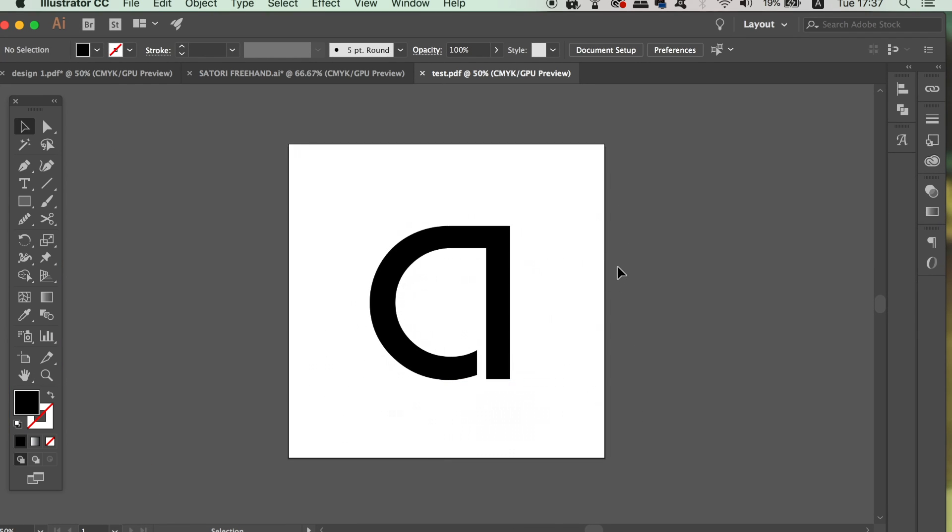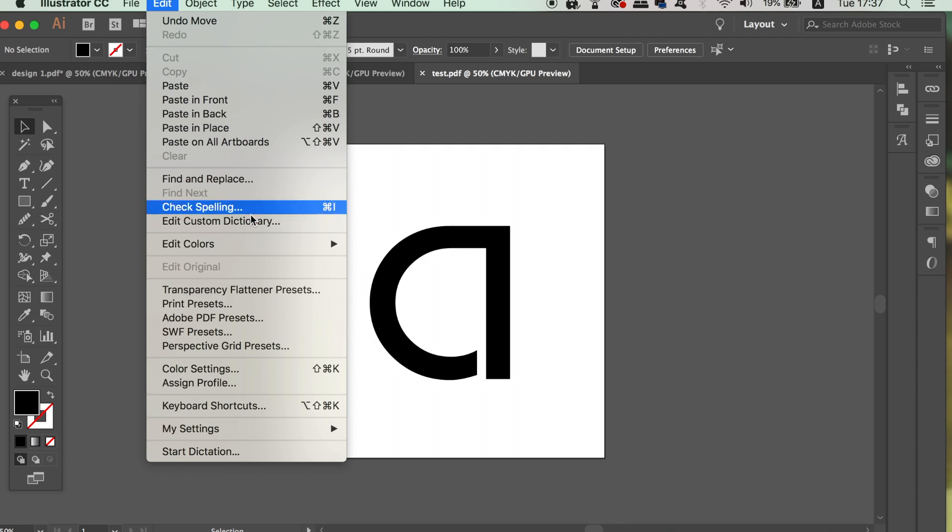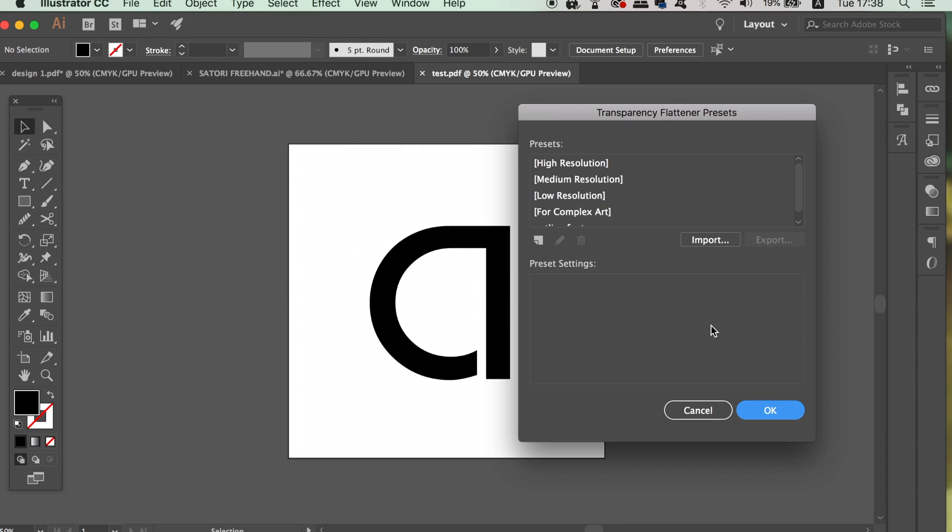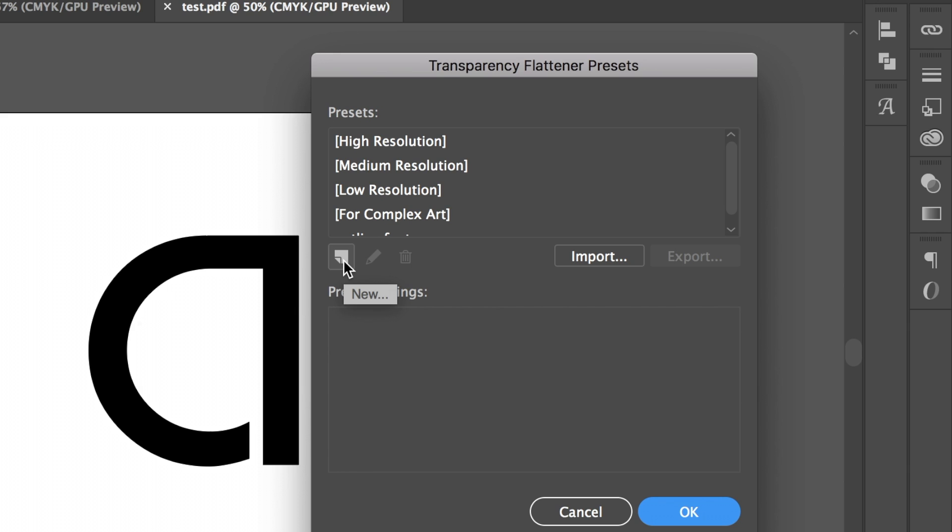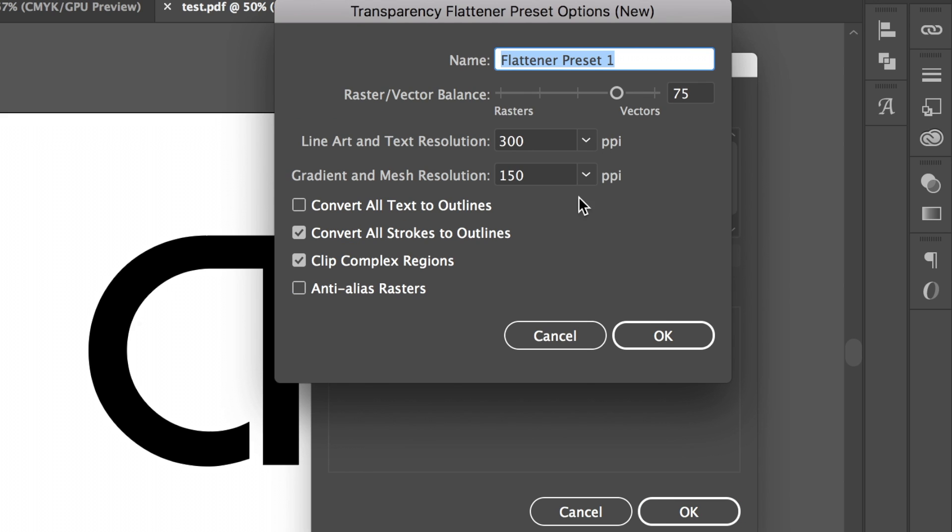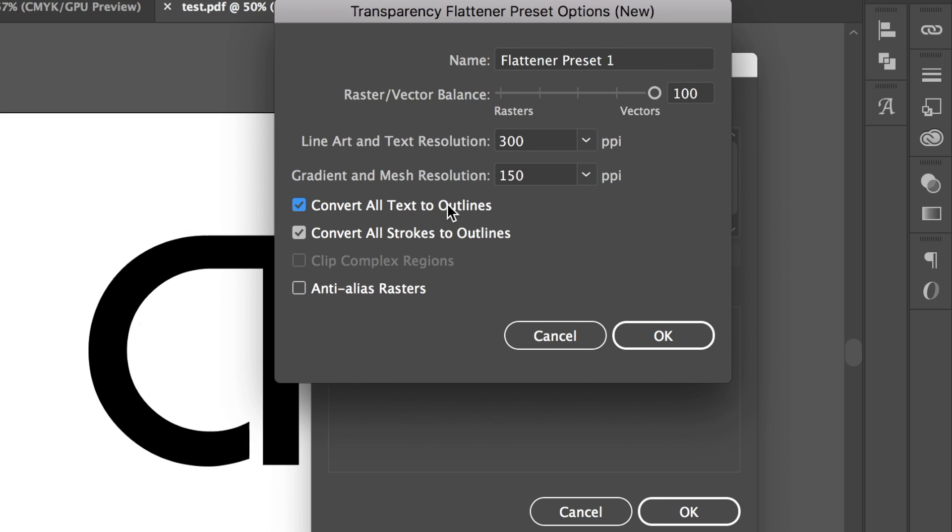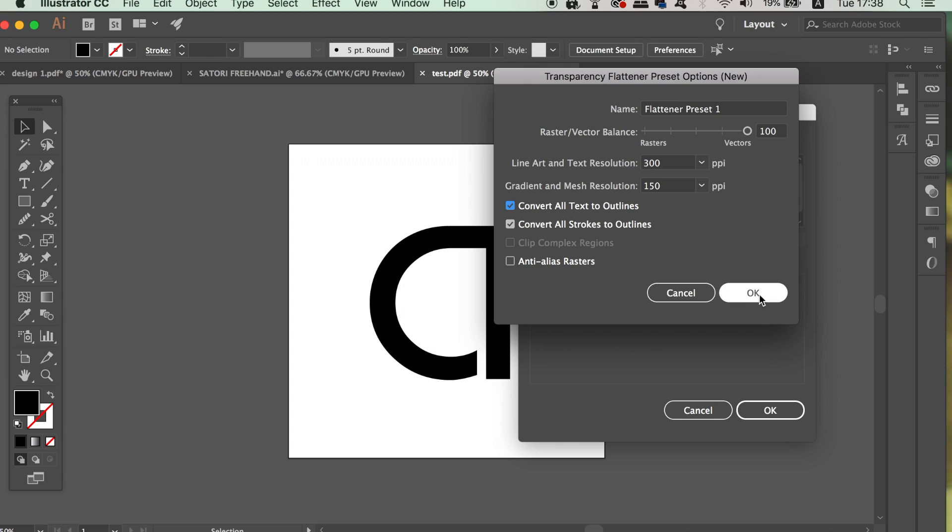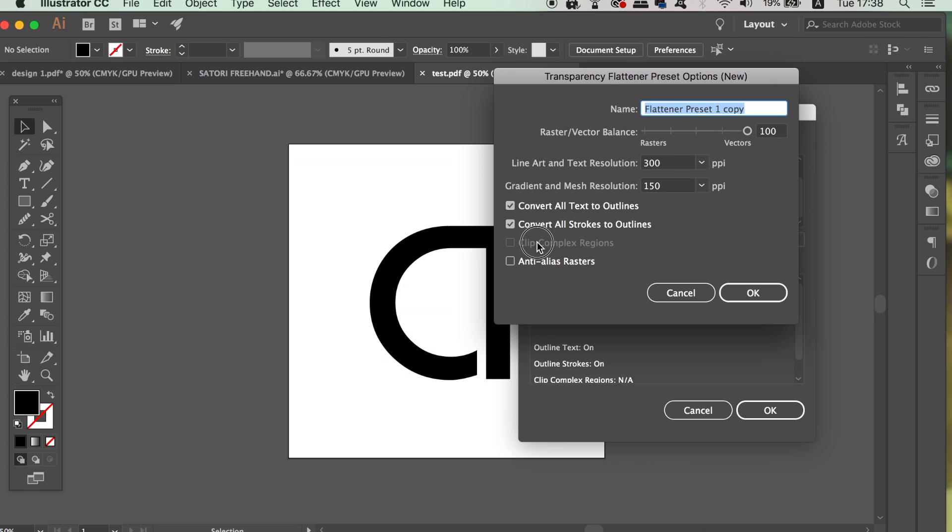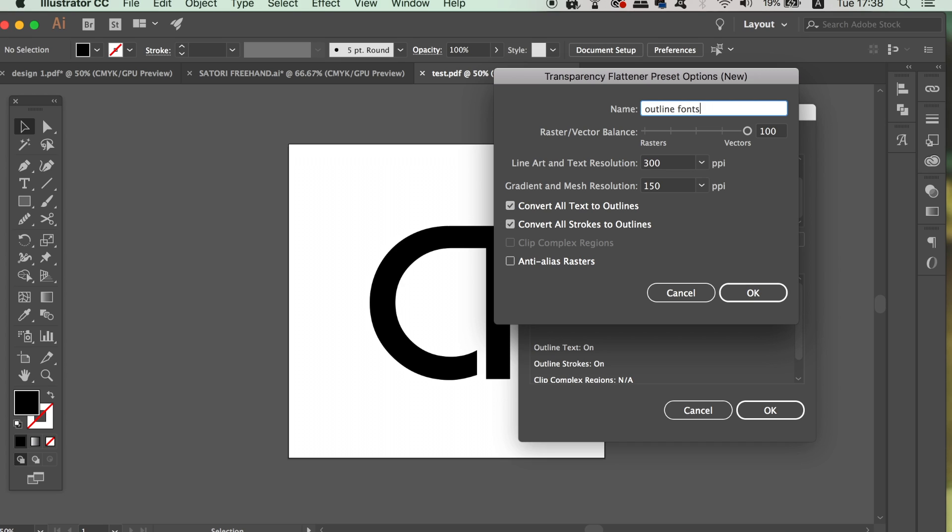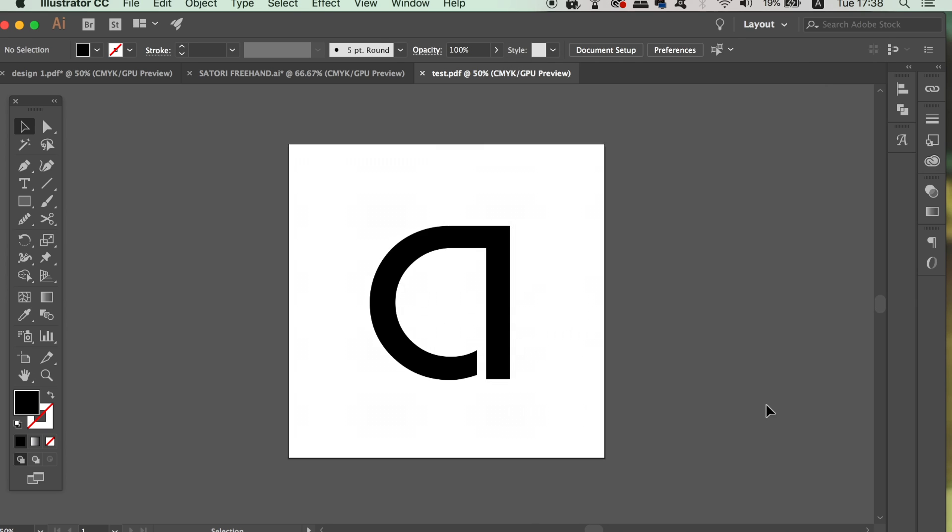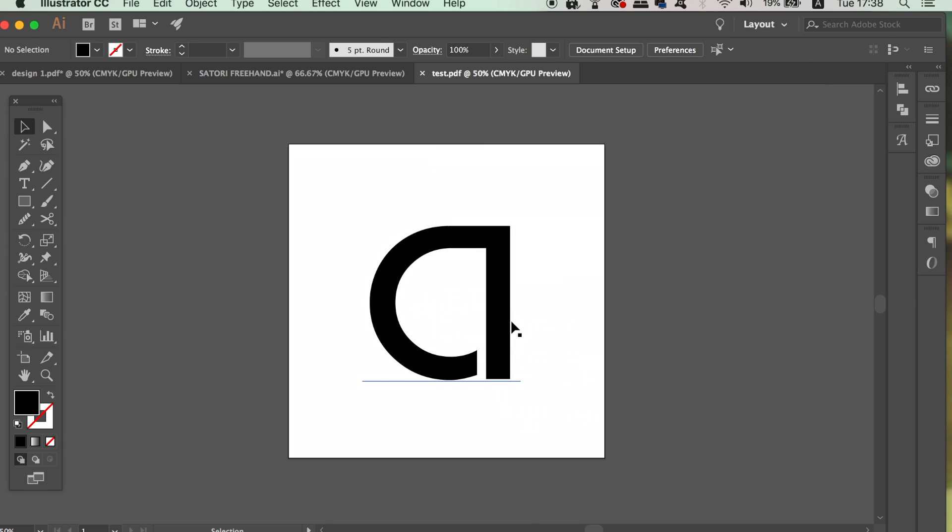In Illustrator go up to Edit and Transparency Flattener Preferences. Click new here, and then drag the raster vector balance all the way up. You also need to check the outline option. Oh and also I forgot to say, you need to add a relevant name something like outline or something like that. So now your text is still going to be editable as we haven't actually outlined the text itself.